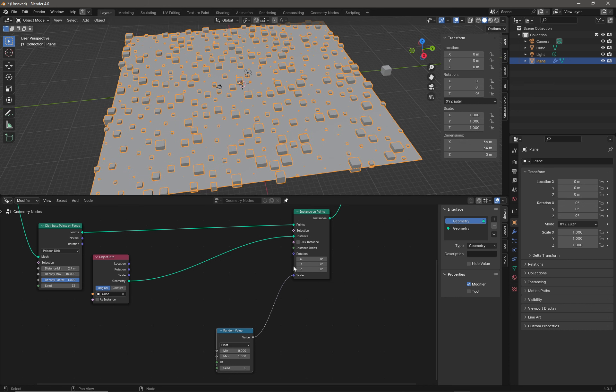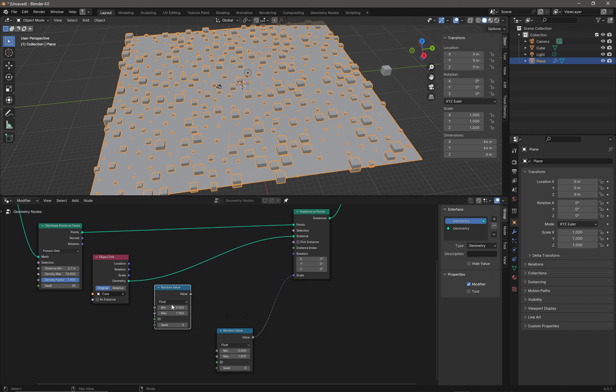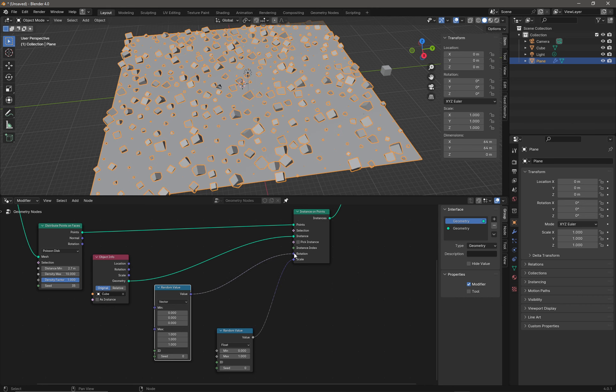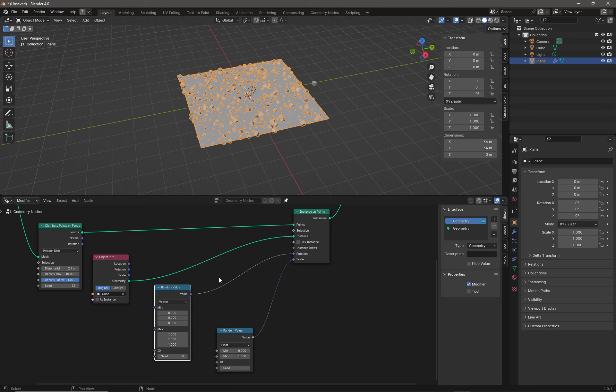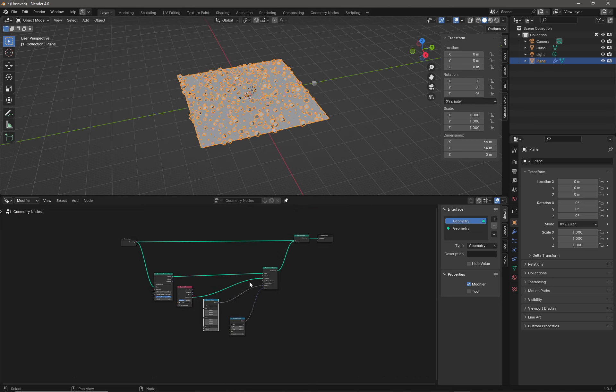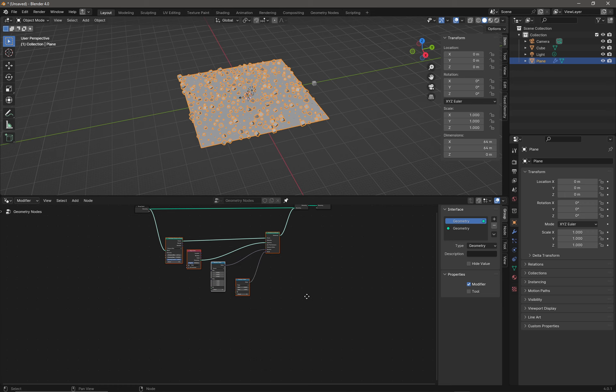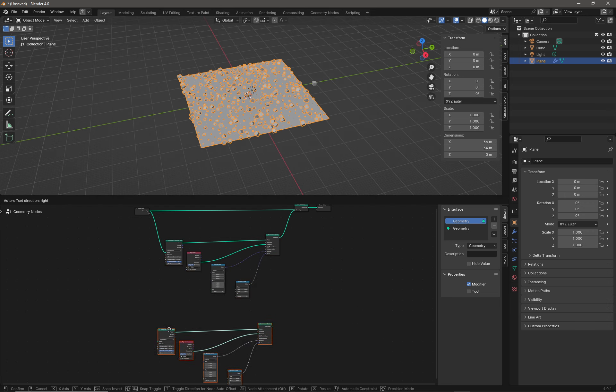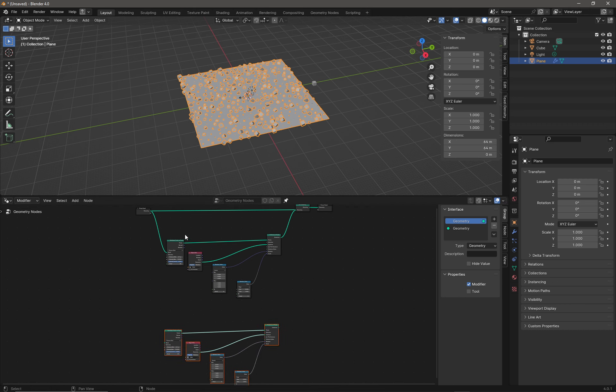I'm simply going to do a Shift+D on that to produce another Random Value. We're going to change this to a Vector and plug this into Rotation. Now we've got random rotation on our rocks. I'm going to select that nice little group of nodes and do a Ctrl+C, Ctrl+V to duplicate them. I'm going to move these below and plug it in in exactly the same way as the previous set of objects.